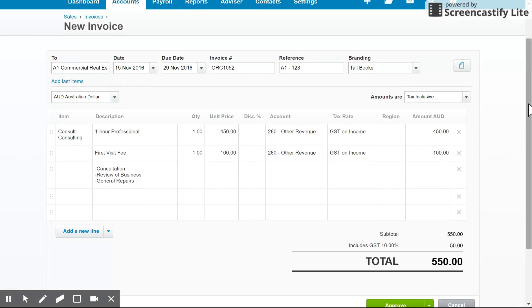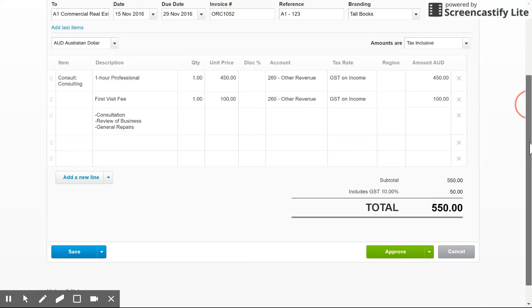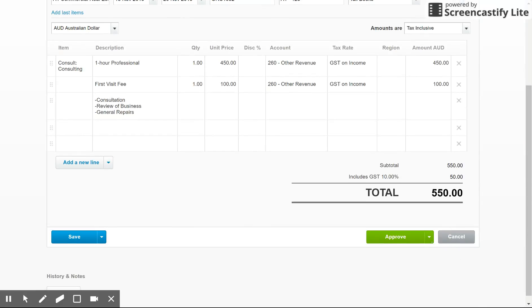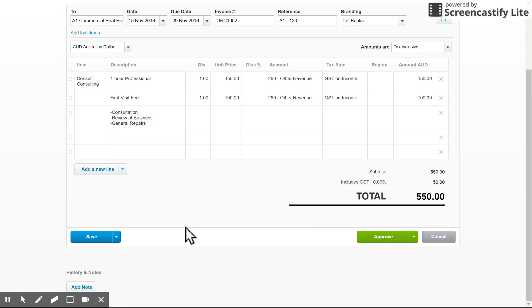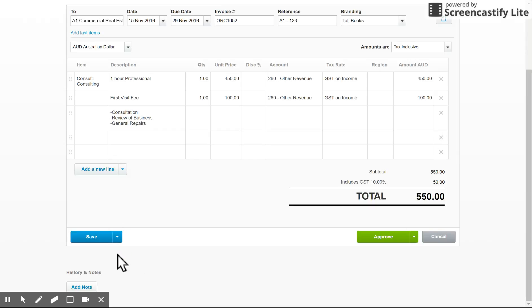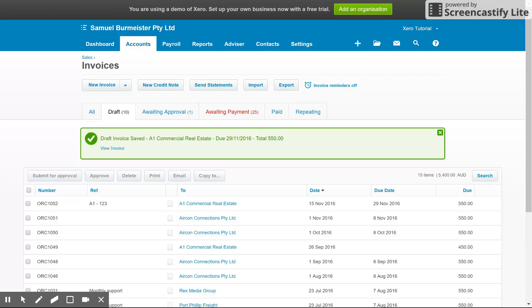So that's generally creating an invoice. Once that's done, you can approve it and it will send it straight to the status of awaiting payment. You can then email it out to the client or I can save it as a draft. Now, if I save it as a draft, it then goes into my drafts folder that we saw here.